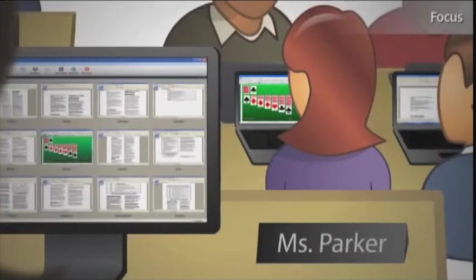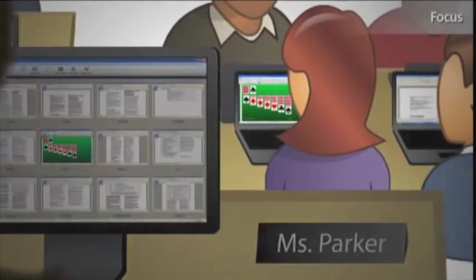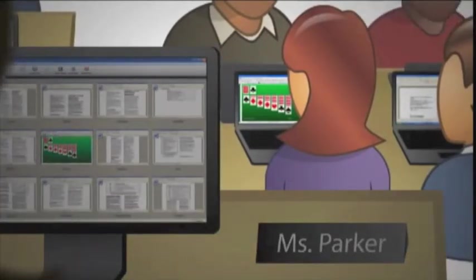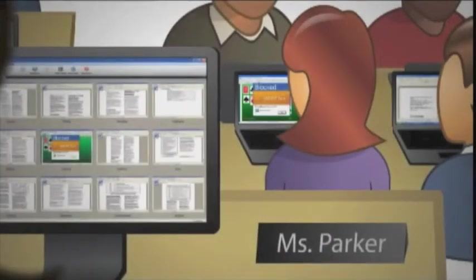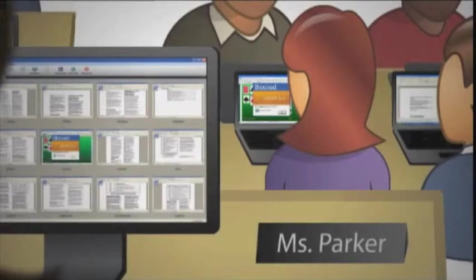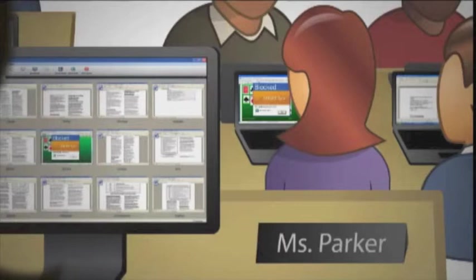Sometimes students get distracted by the temptations of the digital world. But with SmartSync, I can keep them focused on learning. The software lets me block internet access or specific websites. I can also block applications such as games, instant messaging, or other computer programs.